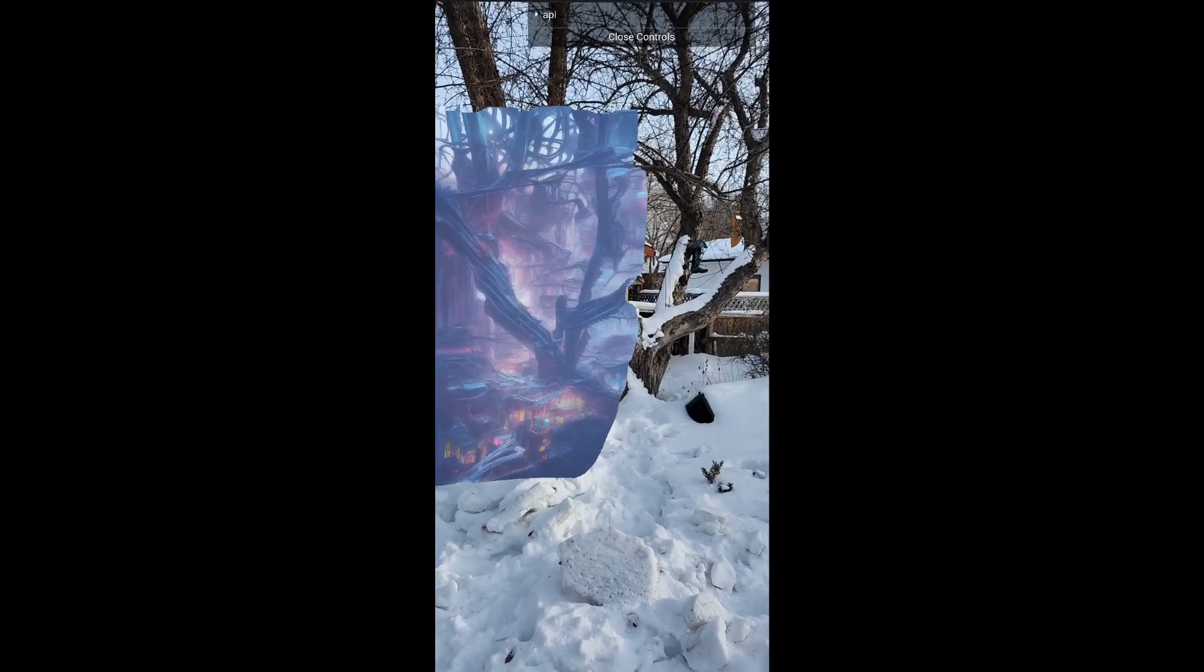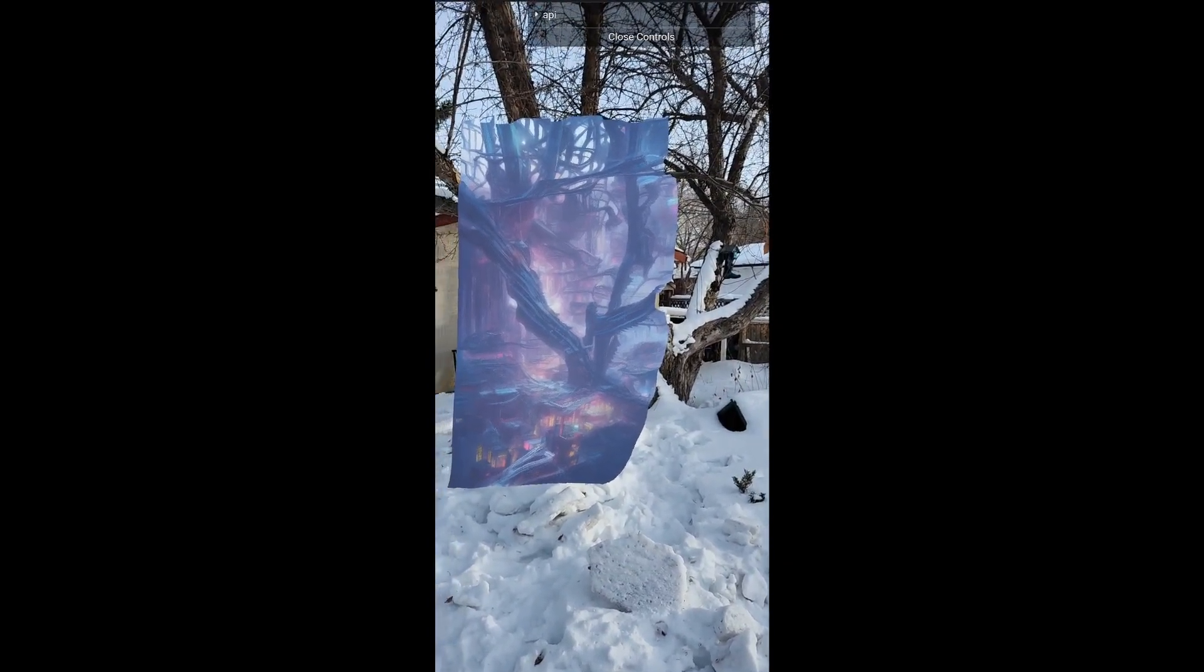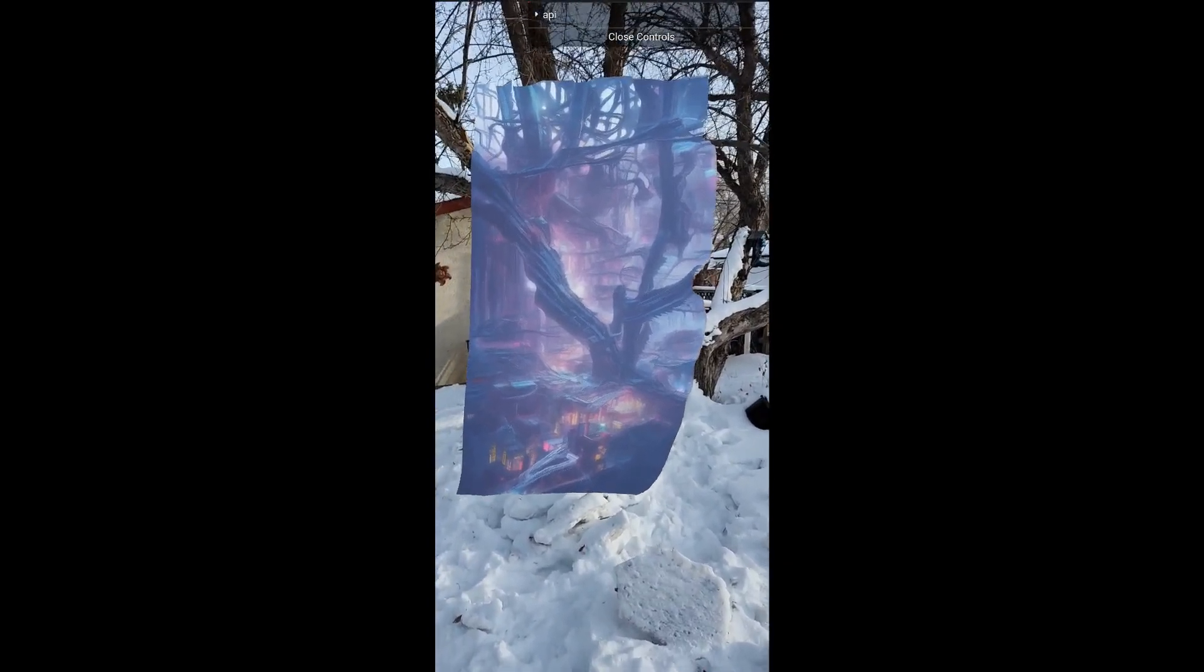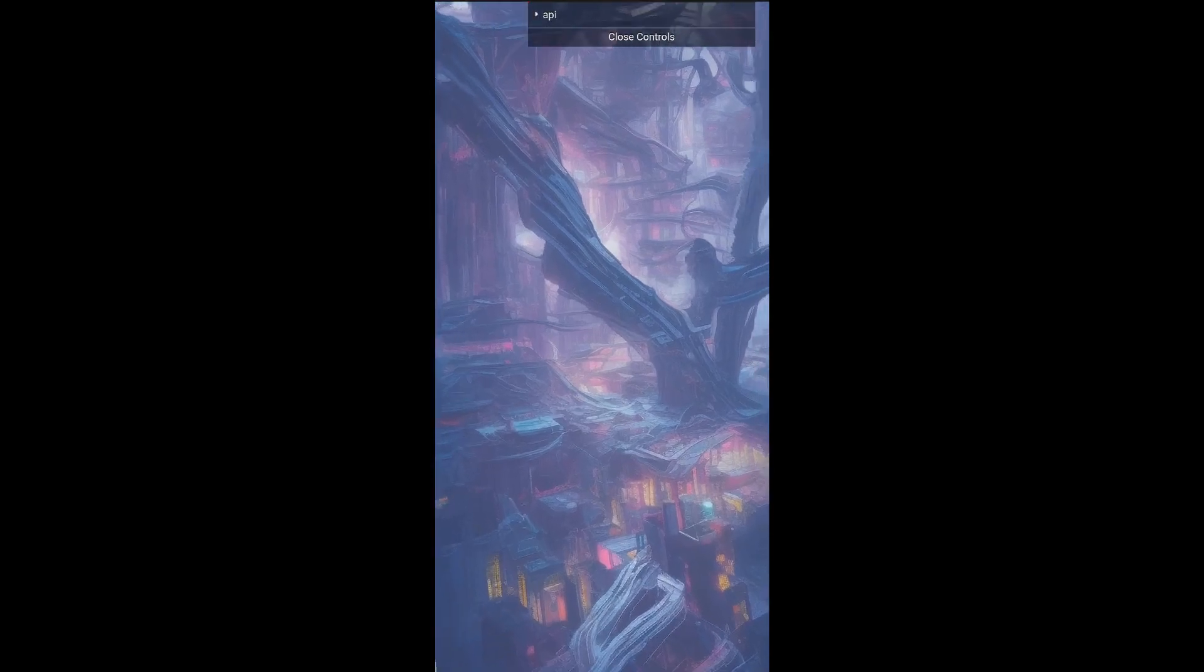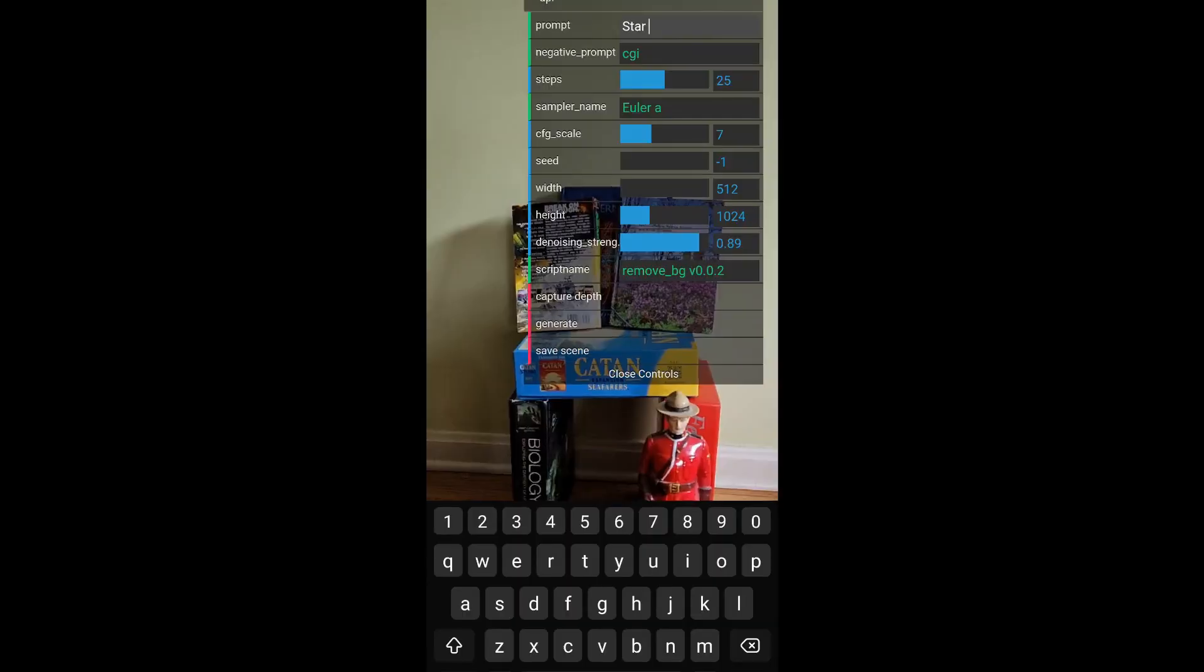In this video, I wanted to show you how you can actually set up this augmented reality and Auto 1.1.1 app. So to start off with, there are three different components.